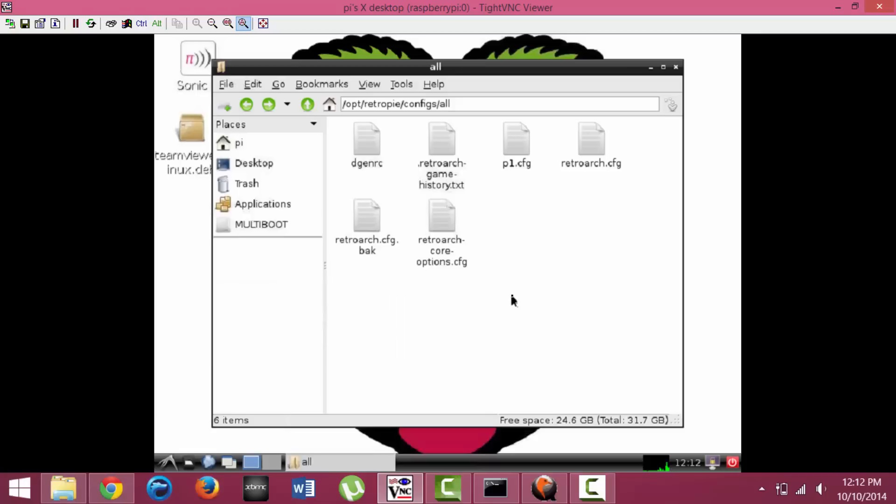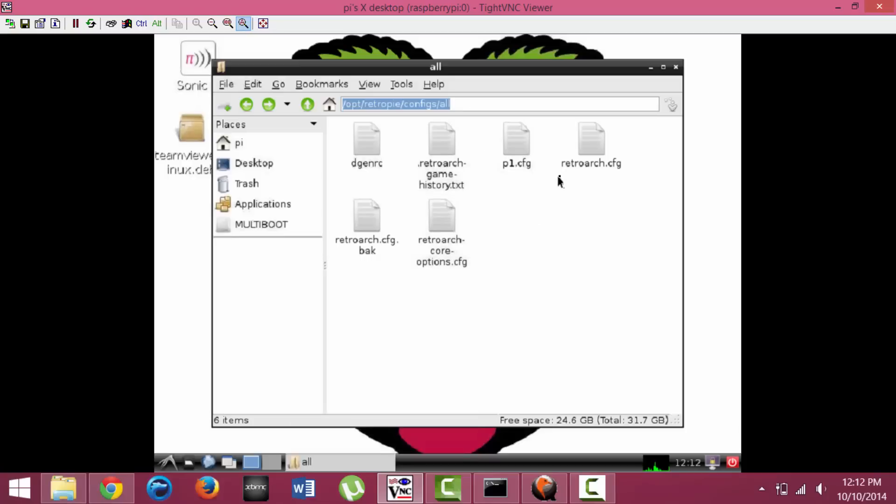Now once you have File Manager opened up here, just go ahead and click in the address bar up here and type this: forward slash opt forward slash RetroPie forward slash configs forward slash all, and it should immediately bring you to this section right here.